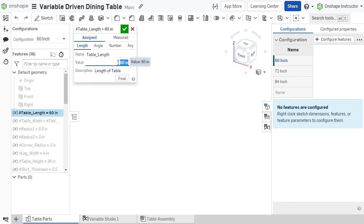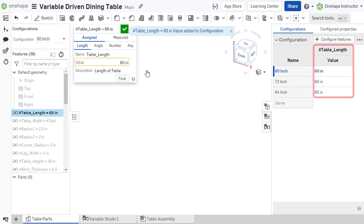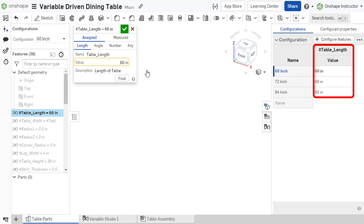Within the Variables dialog, right-click the Value field and select Configure. This adds the variable as a column in the configuration table and displays the current value in each corresponding cell.